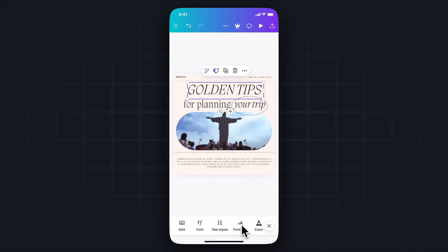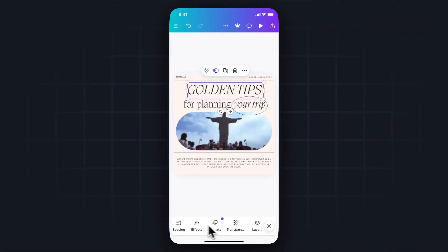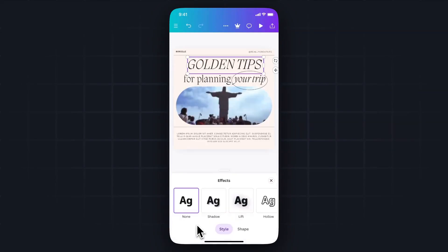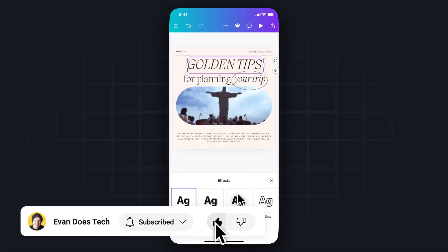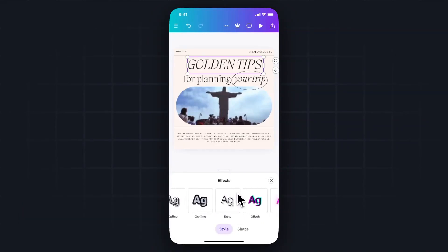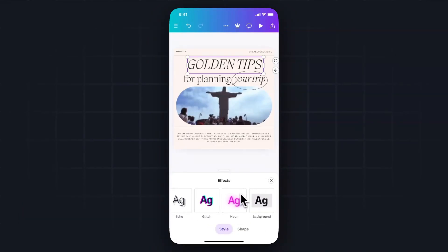Then come to the bottom, and you want to scroll over to where you see the effects. Go ahead and tap on that. This is going to bring up the text effects. And what we want to do is scroll all the way to the right until you see the one that says background. Go ahead and tap on that.